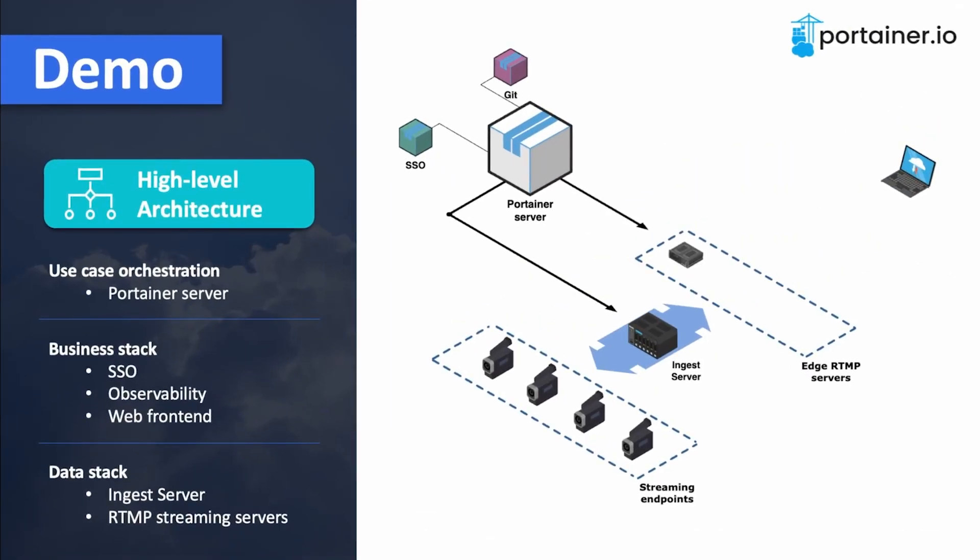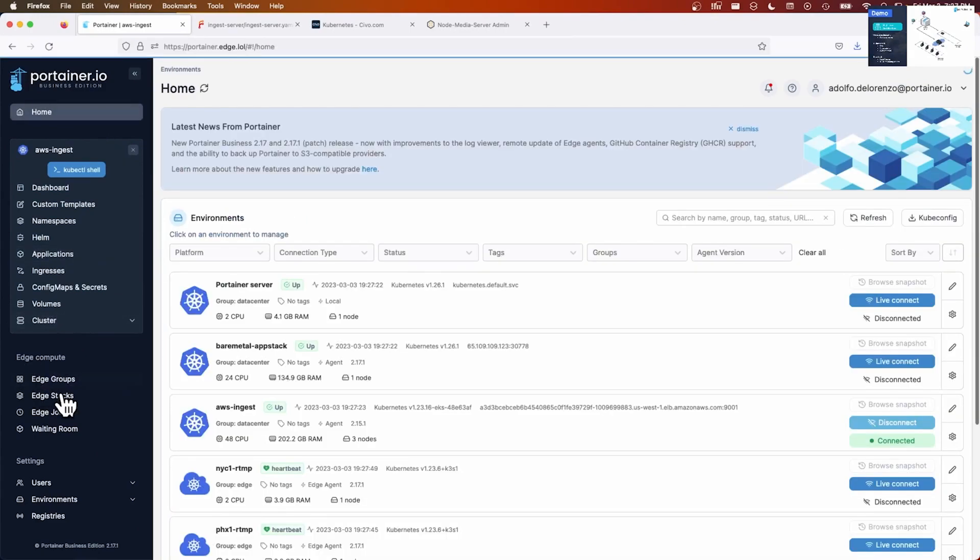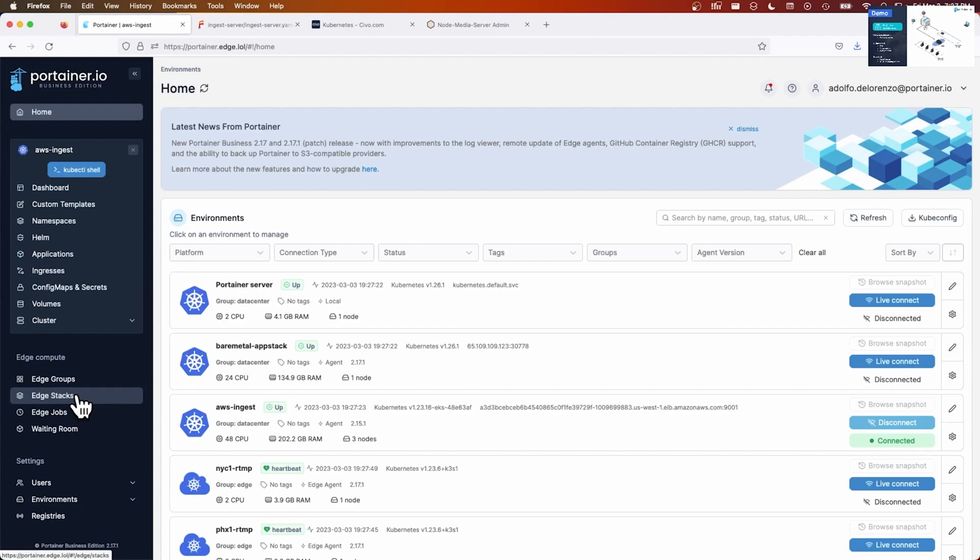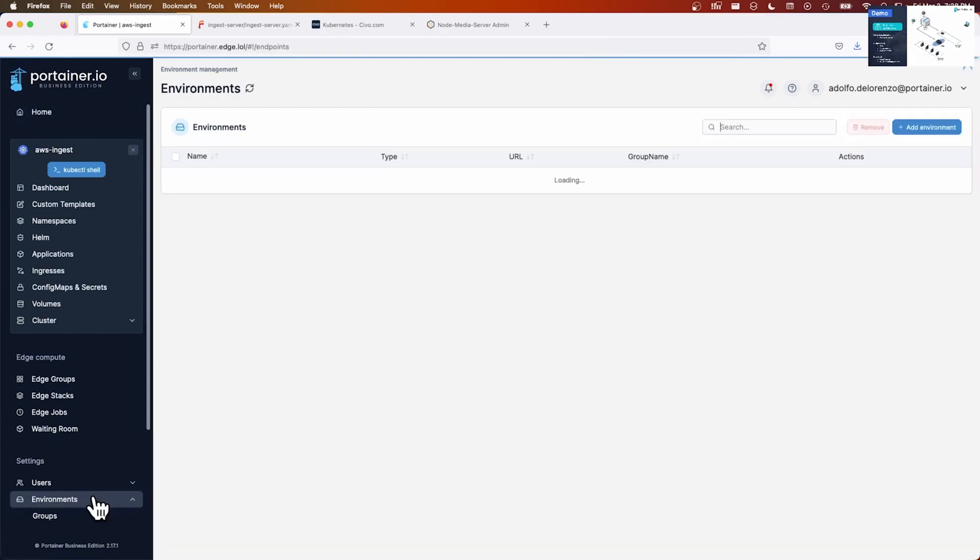The next step is to deploy an RTMP server. Now, these RTMP servers, those are the ones that are running at the edge. So I have to use another method to deploy the applications onto these Kubernetes clusters running at the edge. For this, I'm going to use our edge compute feature. The logic is interesting. I define a tag that I'm going to use to tag endpoints that are going to fall automatically onto an edge group that will be linked to an edge stack. And the edge stack is the YAML manifest that I want to push to the Kubernetes clusters at the edge.